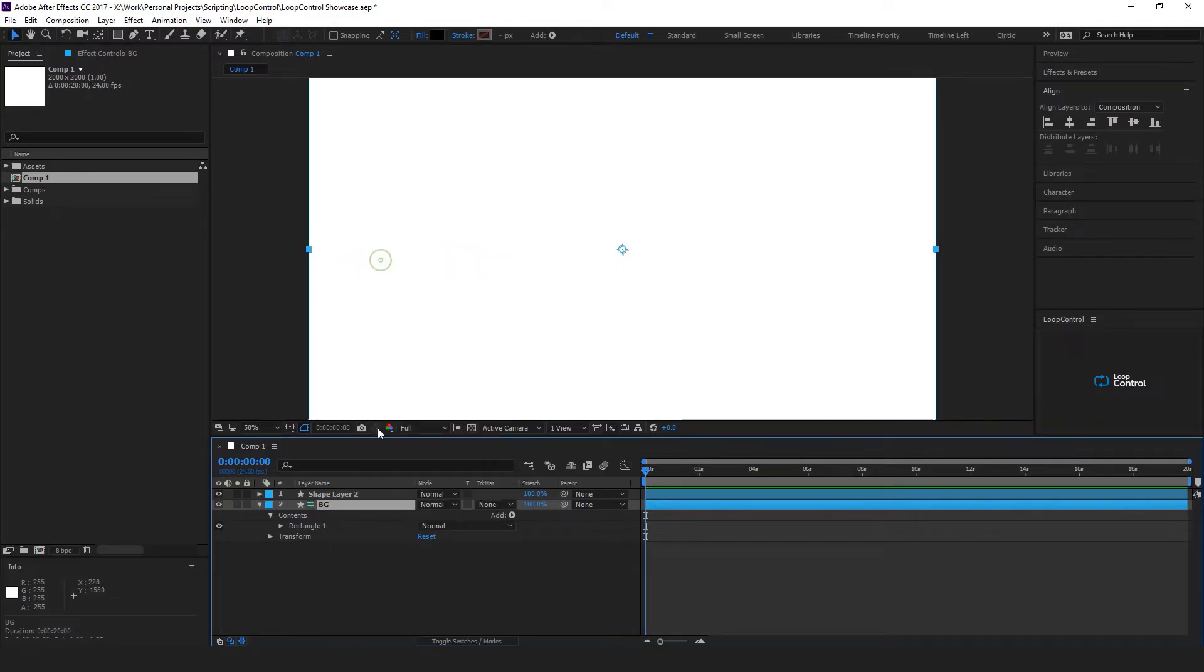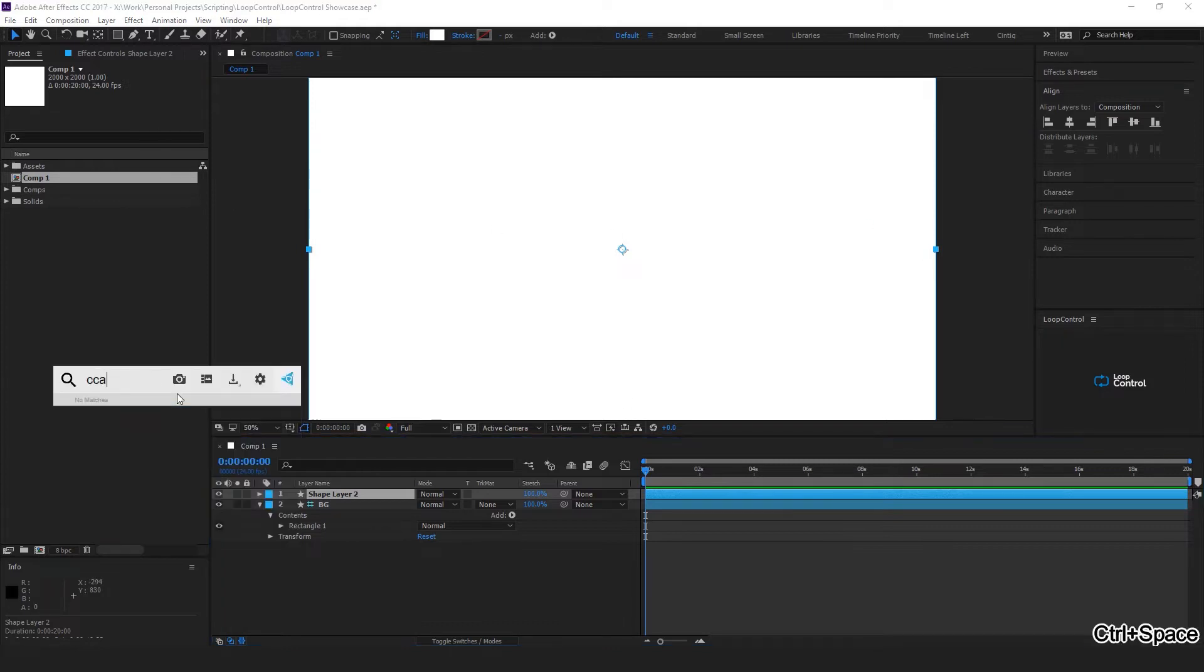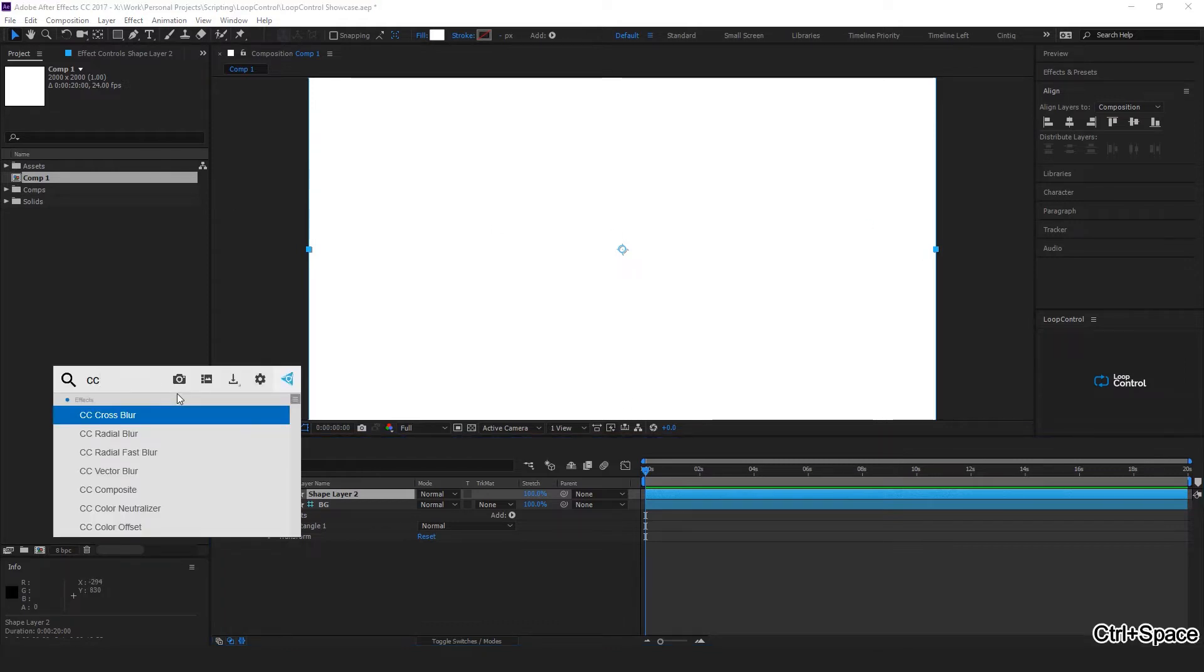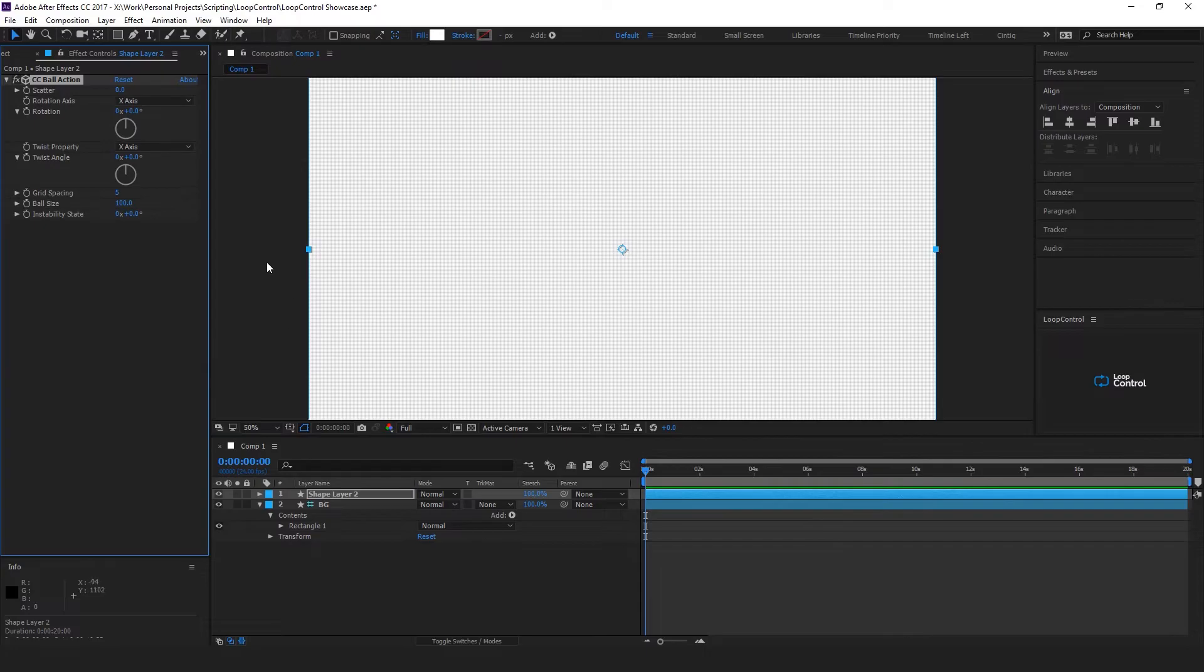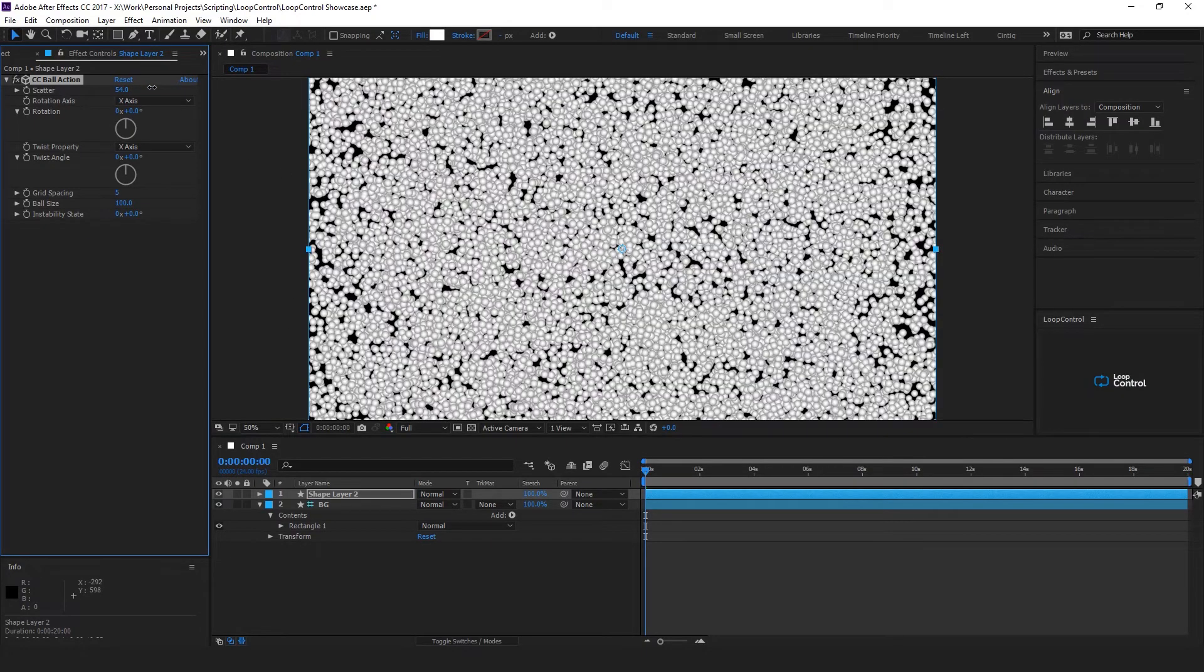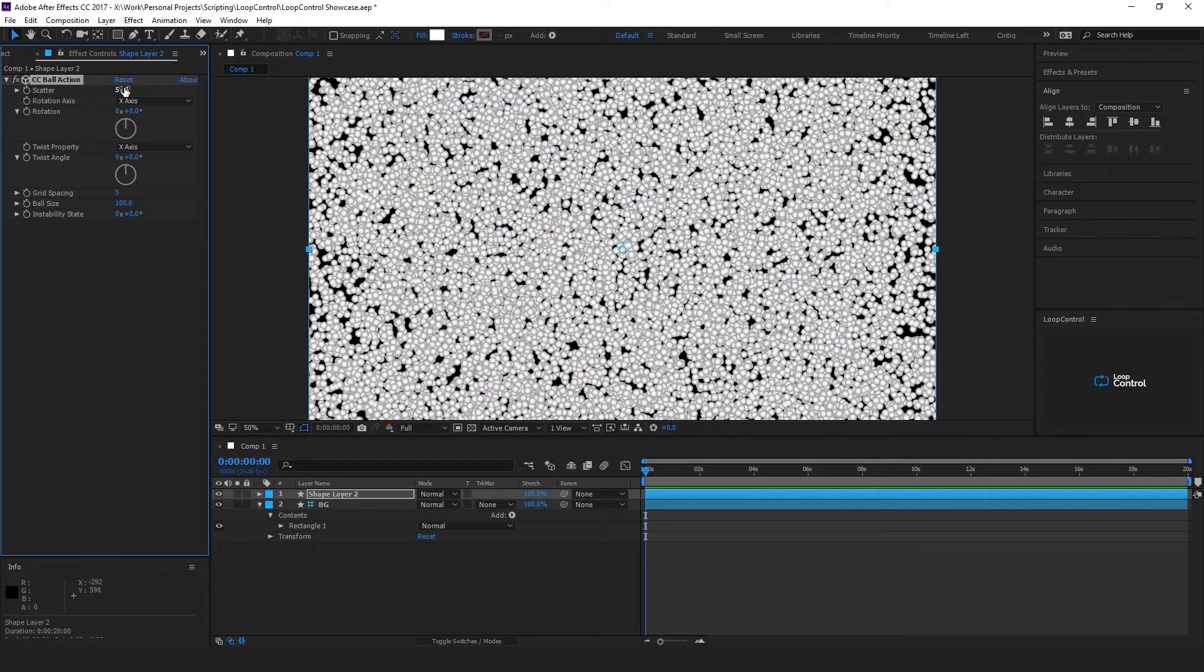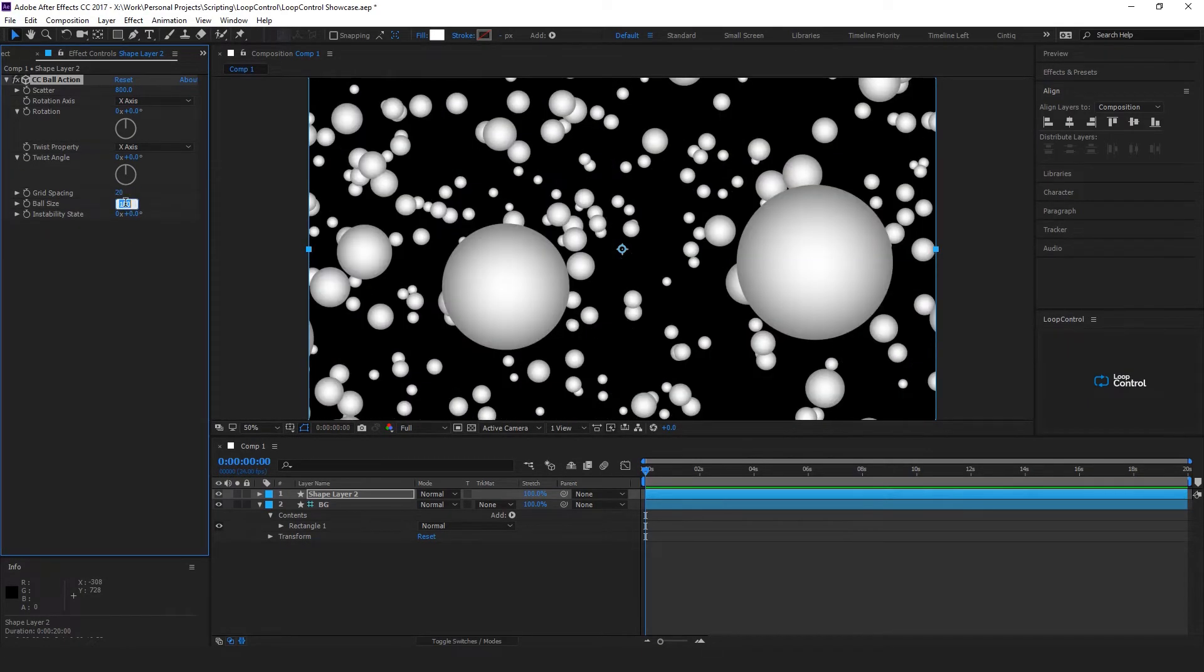And then on this one you want to add CC Ball Action, and this creates a series of balls. If we turn the scatter up to about 800, grid spacing to 20, and the ball size to 6, we have something that looks like stars.